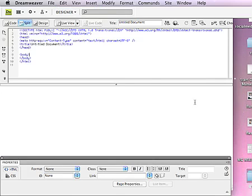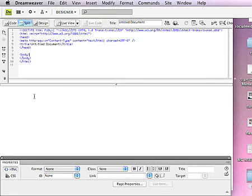When you create the page, you should get your page to look like this in the split view so that you can see the code as well as the design interface at the same time. At the bottom of the page, you have a Properties Panel that will allow you to make changes to things that you have selected on the page.